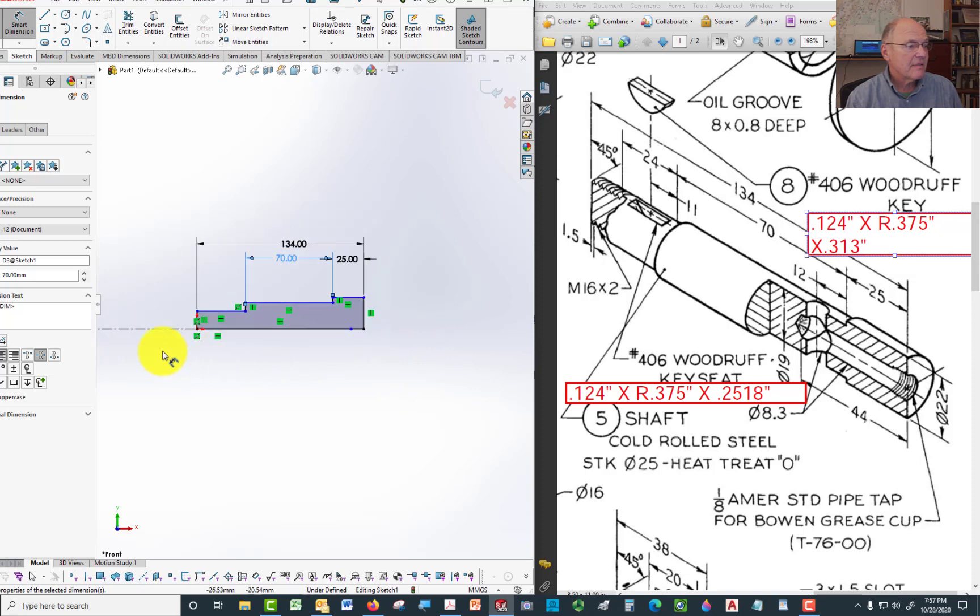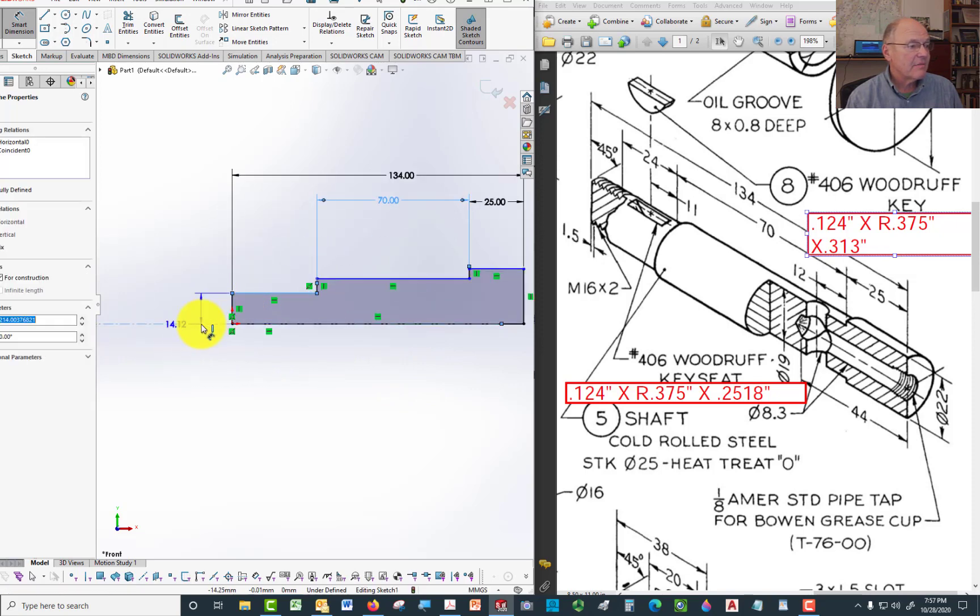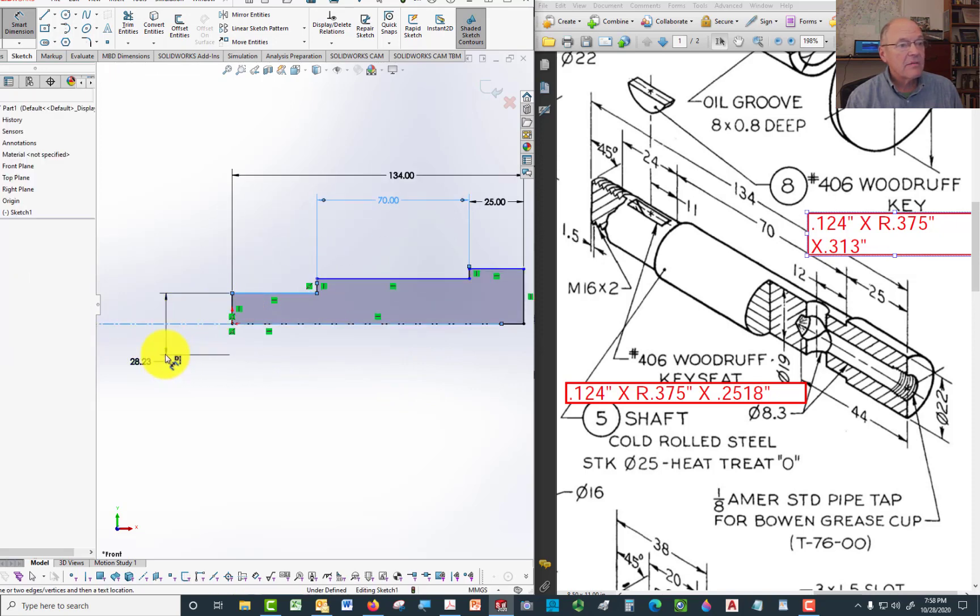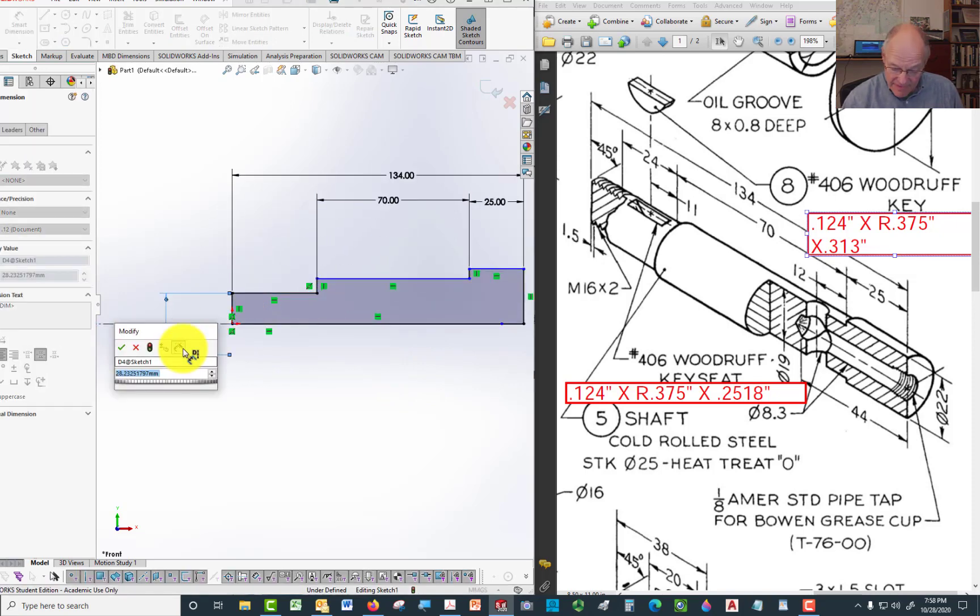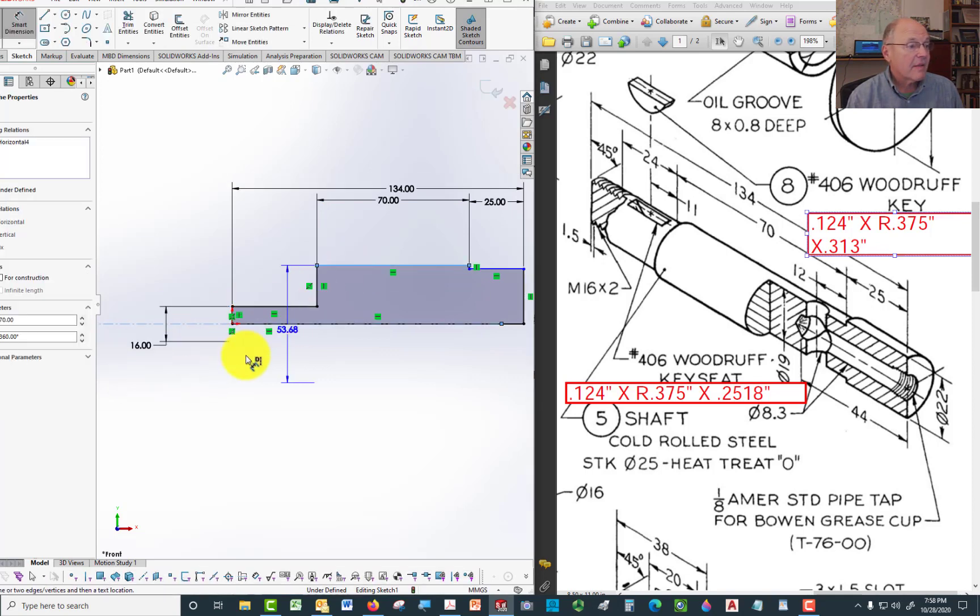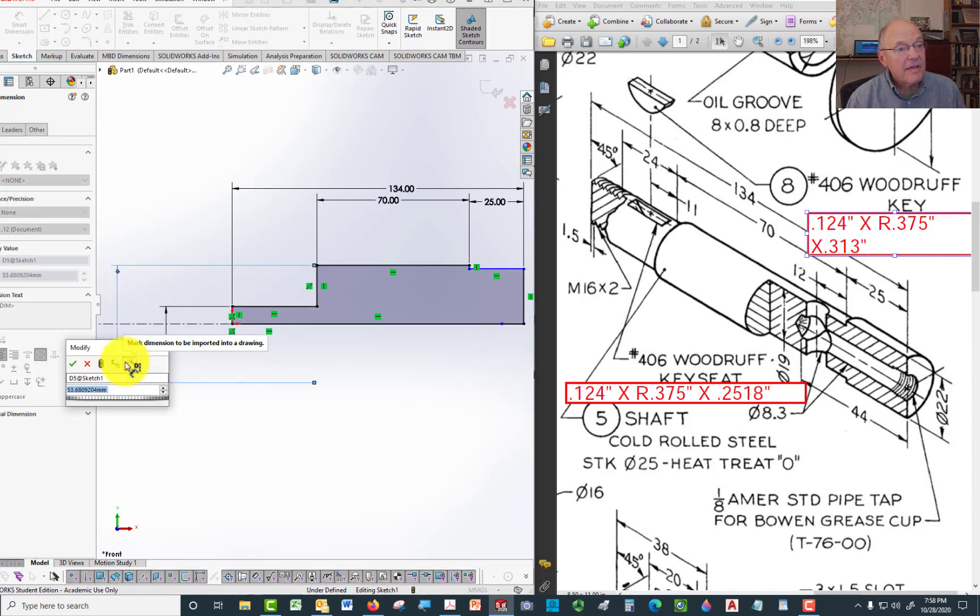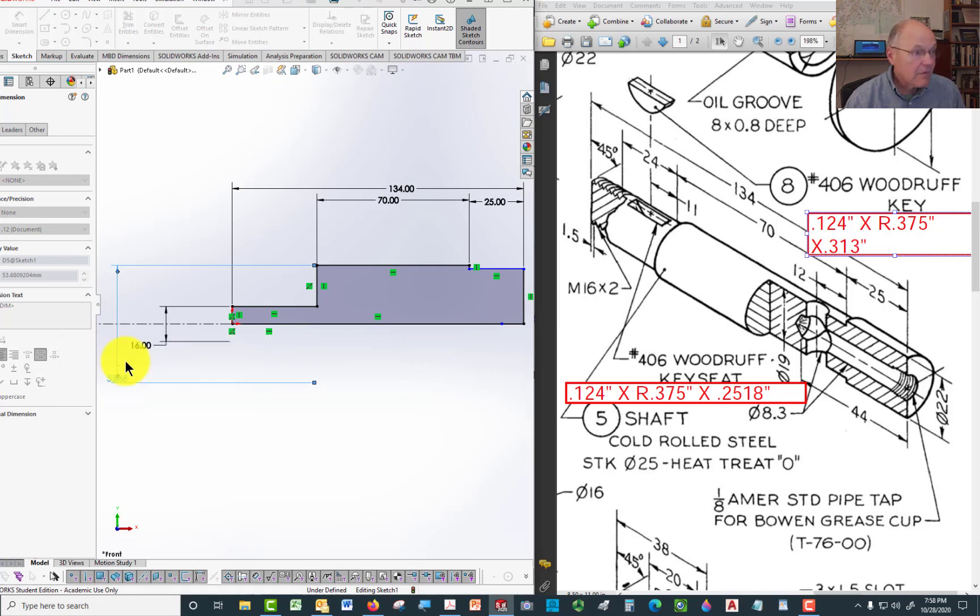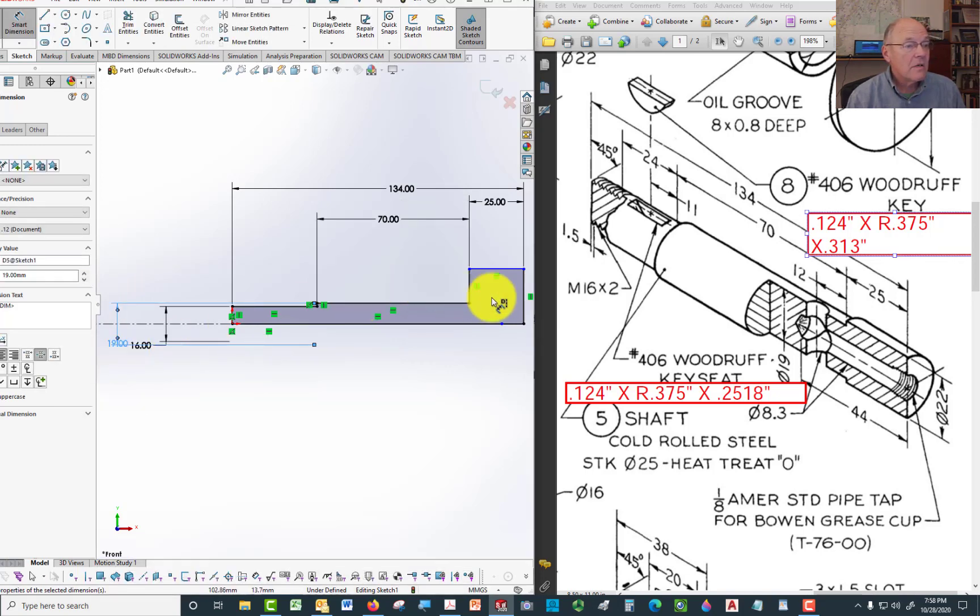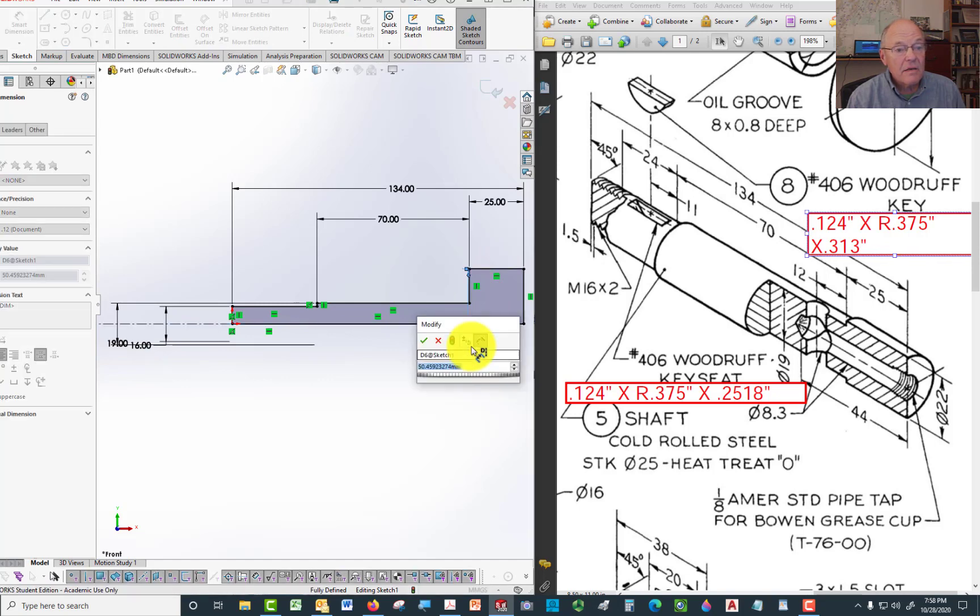Now it's a question of dimensioning the diameters. Then we'll do that one is 16 for the thread part. That part right there is 19. And then this piece right here is 22.